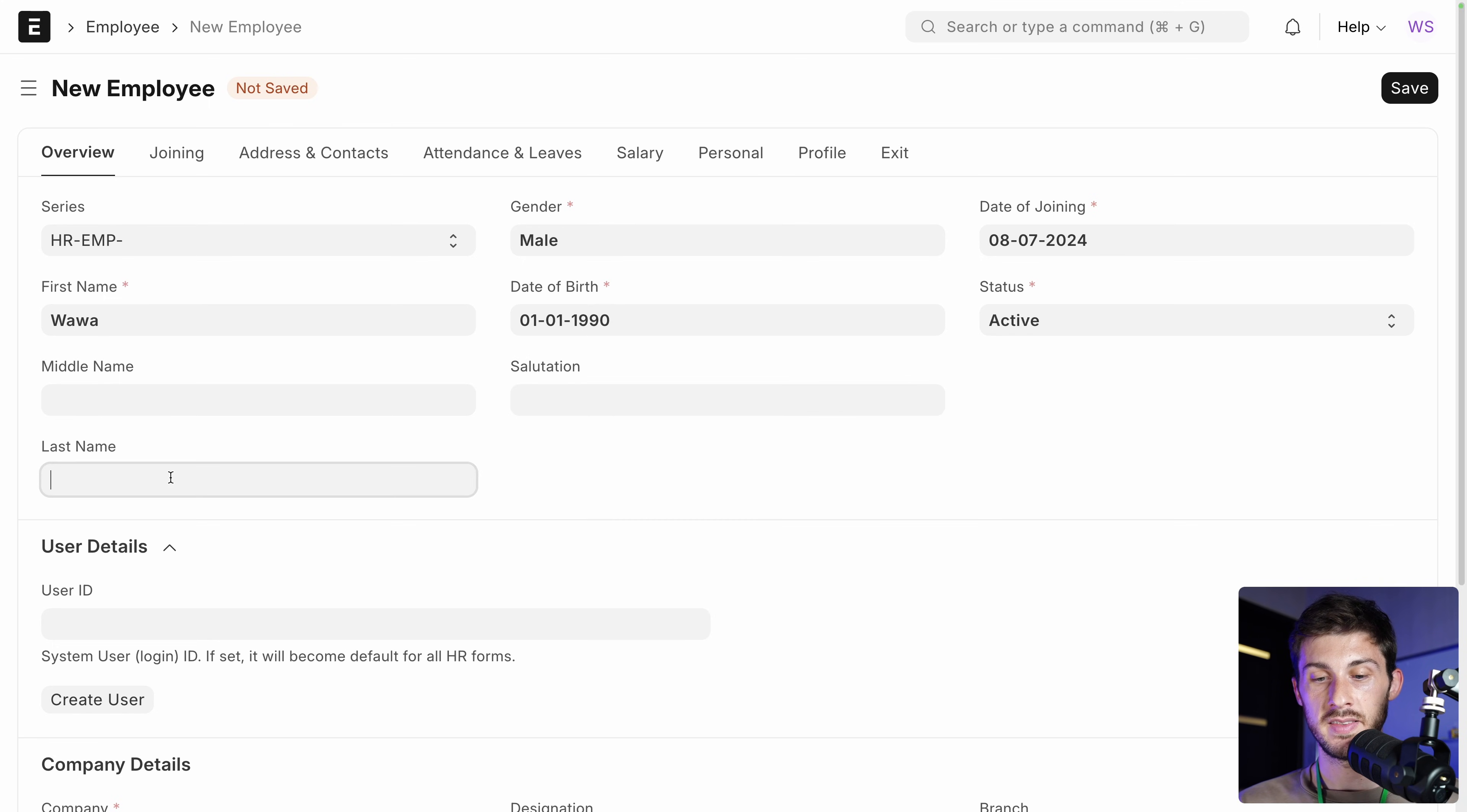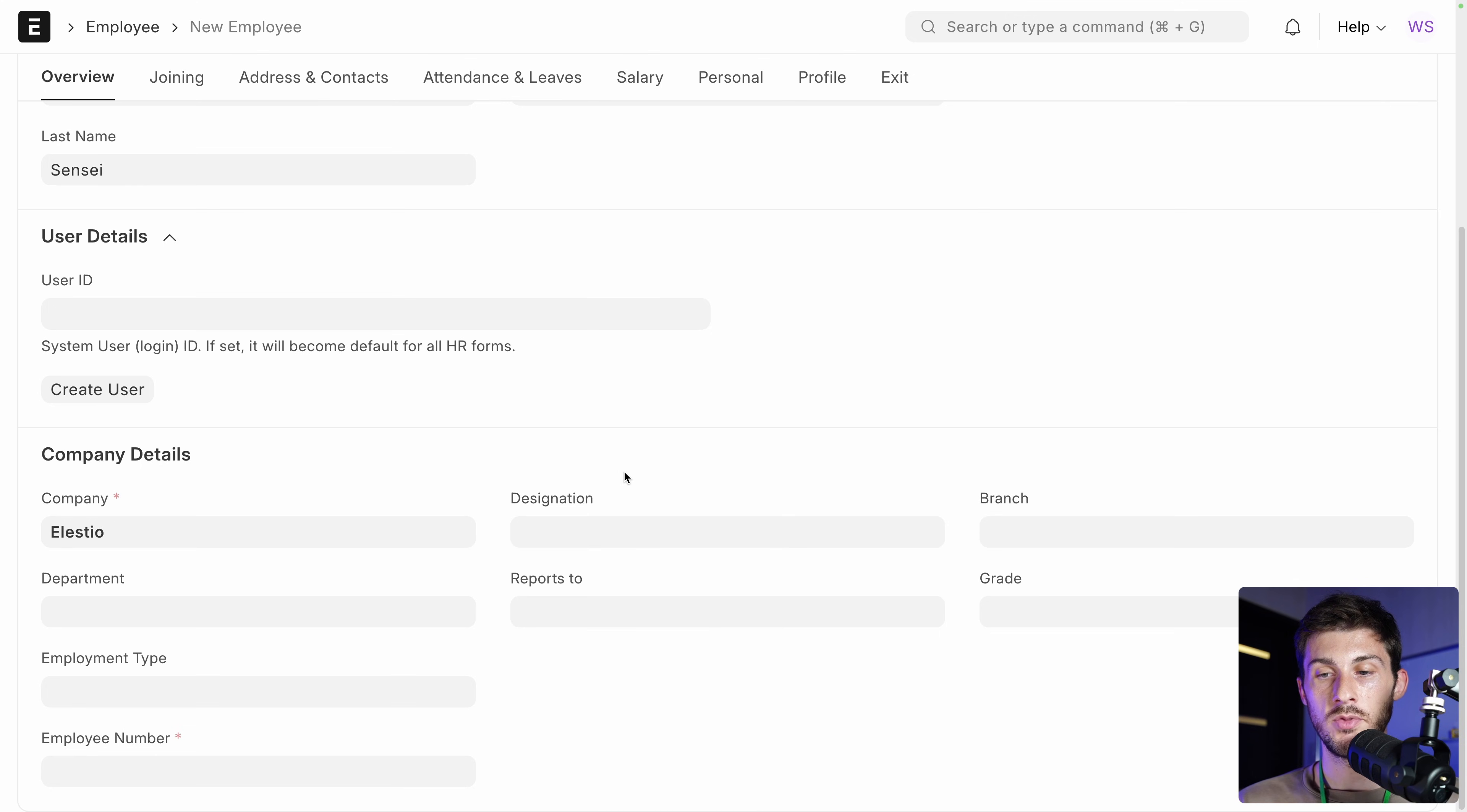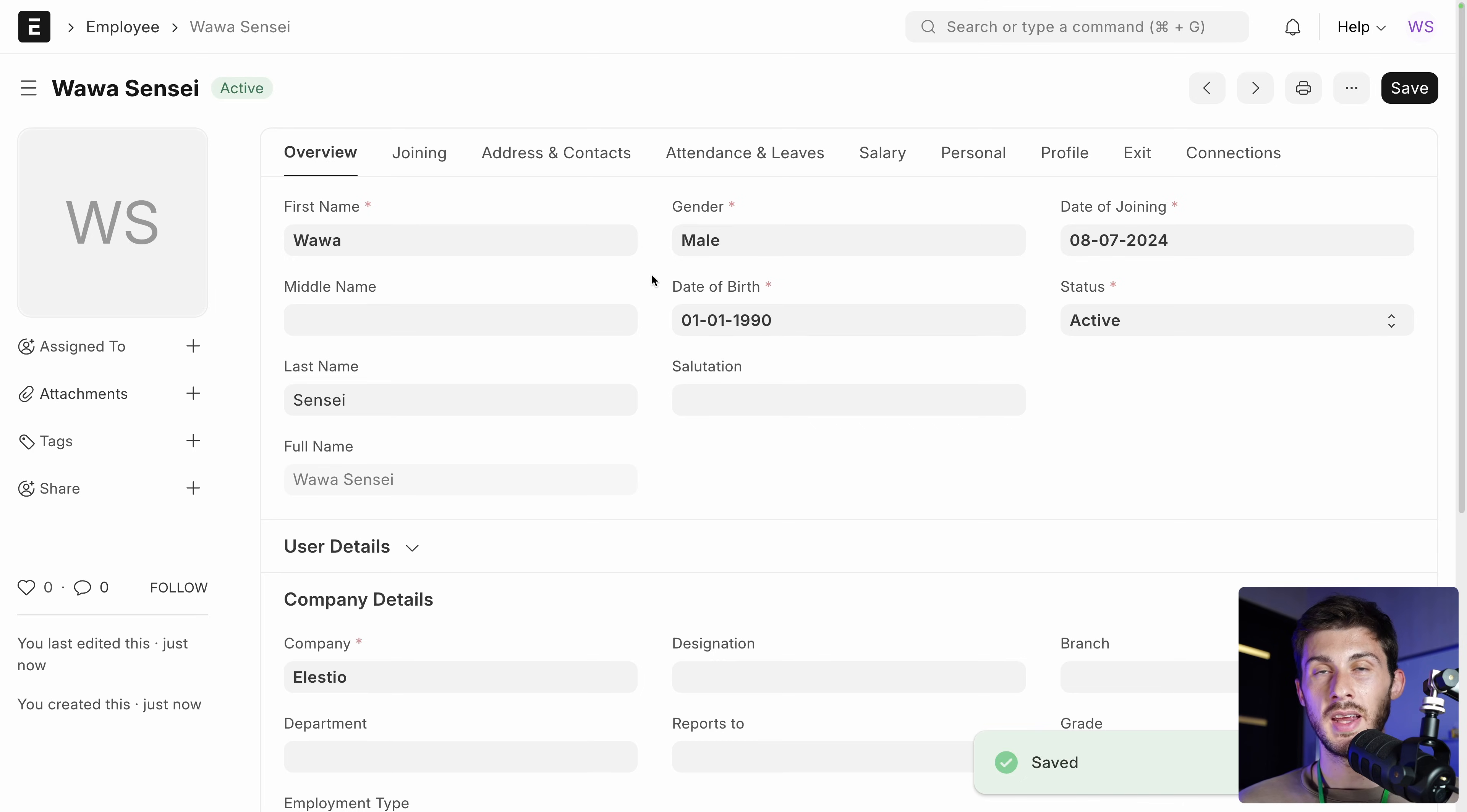What other options do we have. The company details. But it's automatically set to our current company. And then if you have different branches. Department. Depends on how big your company is. You can set up it here. And you need an employee number. It's mandatory. I will enter 01. Then save. And again you can see, as we did for a customer, the interface is very similar, which makes it quite comfortable.